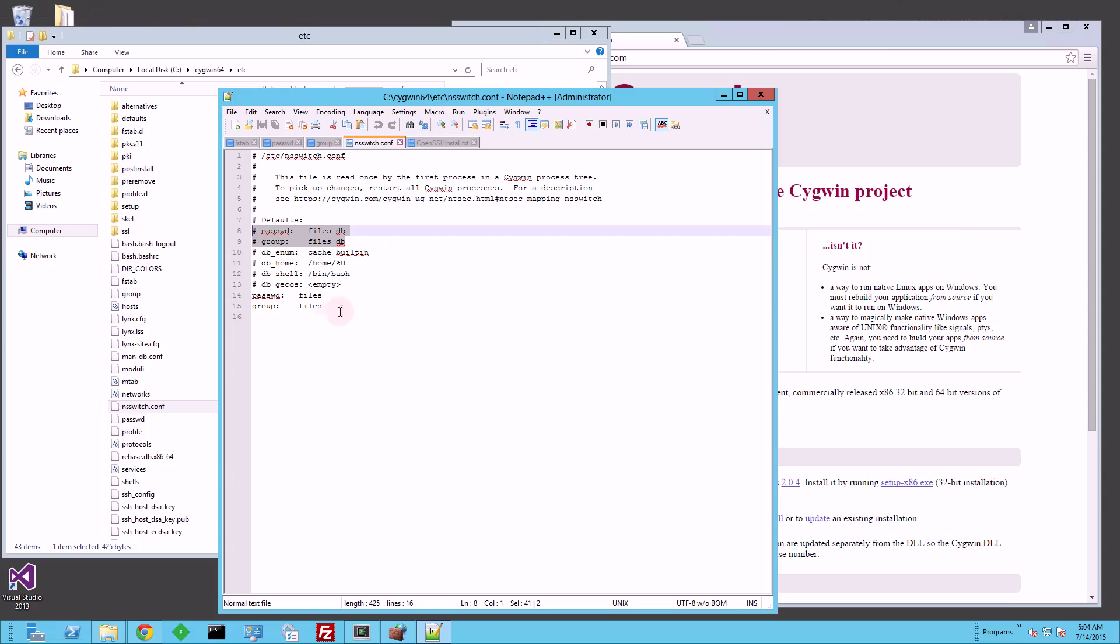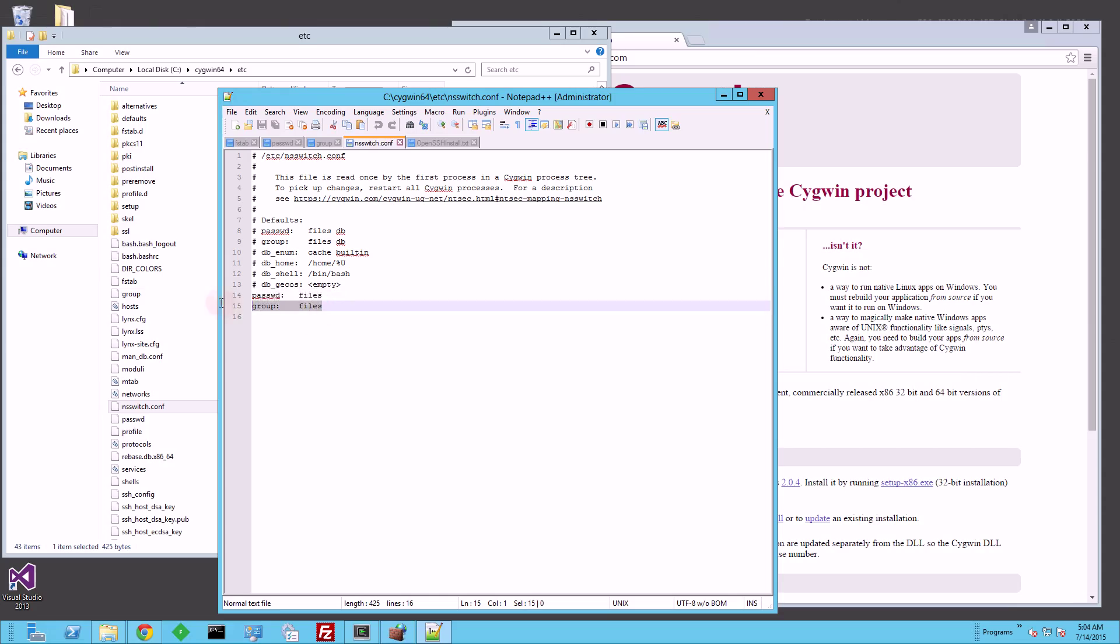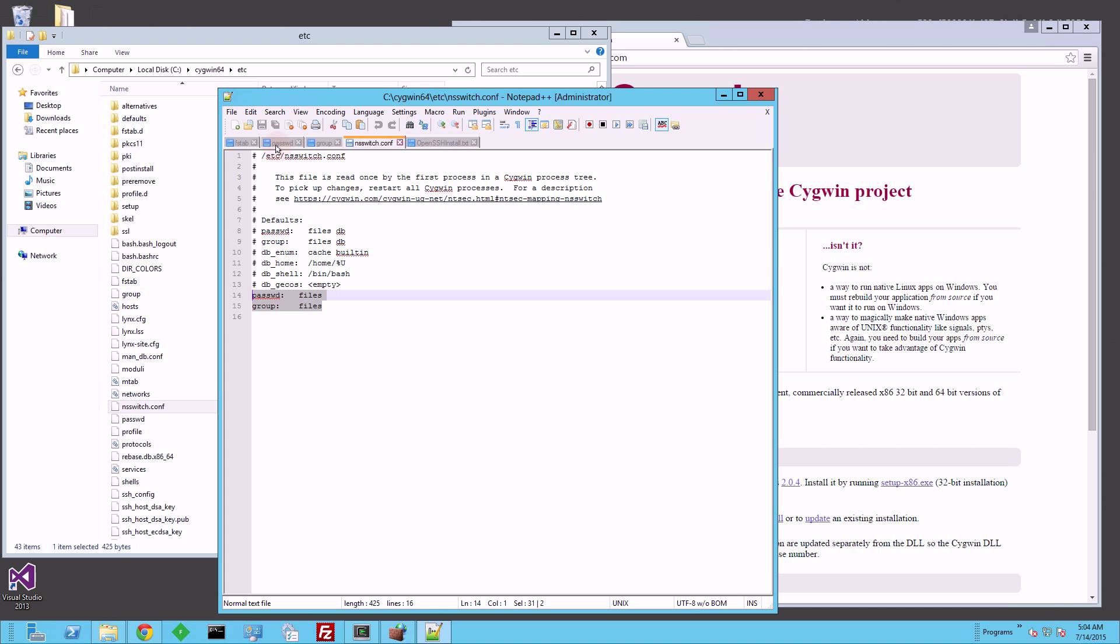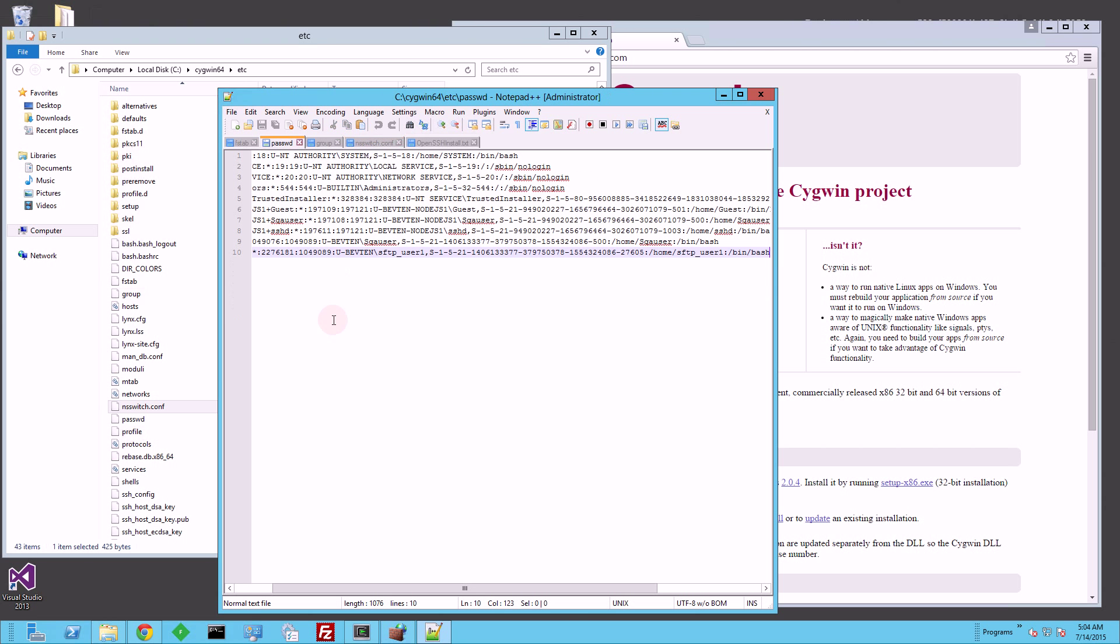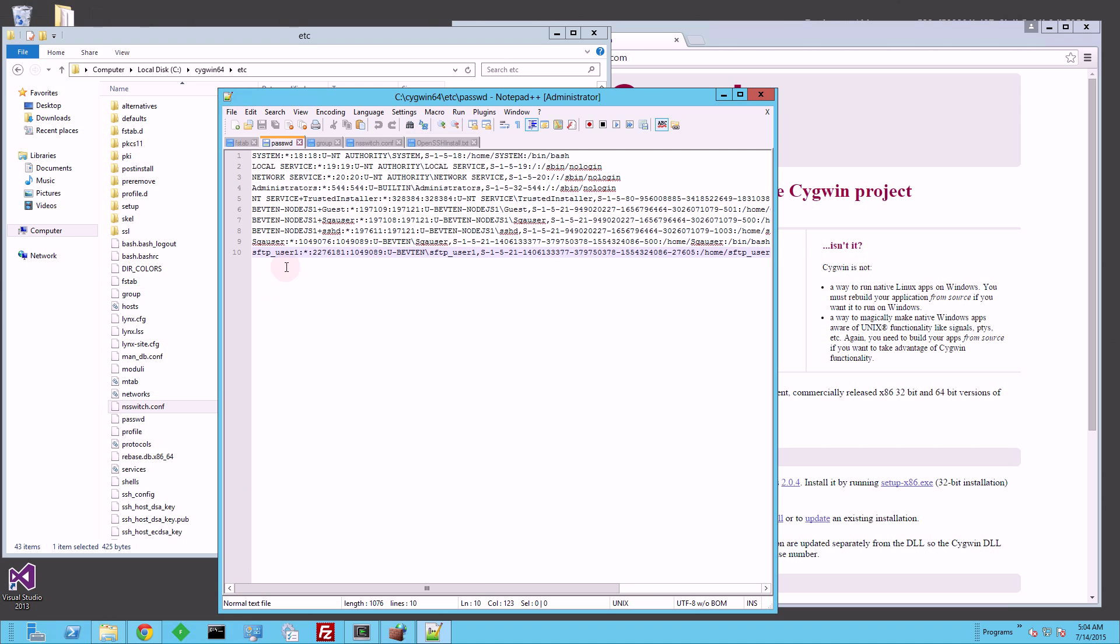So to restrict that, I put in just these two different settings here just to go by the files. So now, when it just goes by the files, it only allows the users that I have specified in the password file to actually log in.